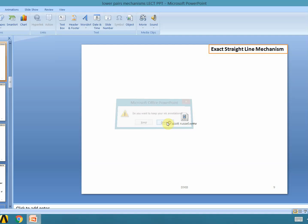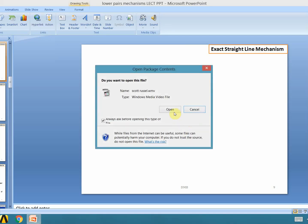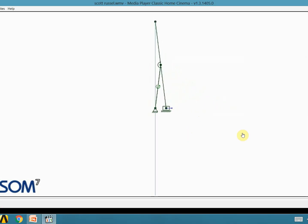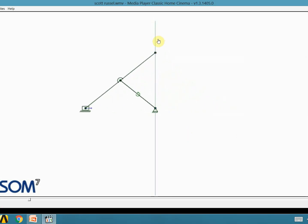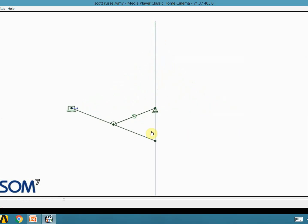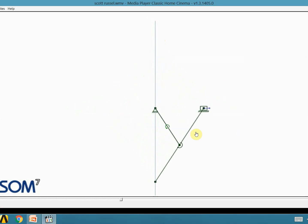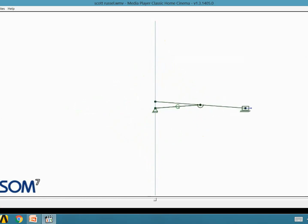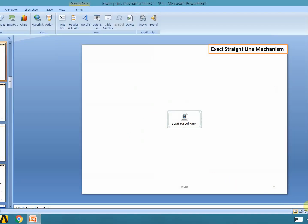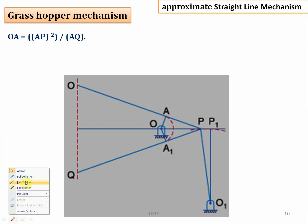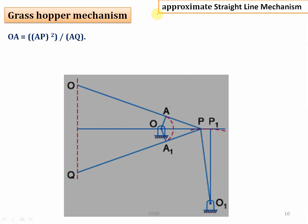Let us see the animated Scott Russell mechanism. This is how the Scott Russell mechanism works — point P on the extended coupler link will move on the vertical straight line exactly. Next we will discuss approximate straight line motion mechanisms, in which the output point will travel approximately along a straight line. The first one is the Grasshopper mechanism.